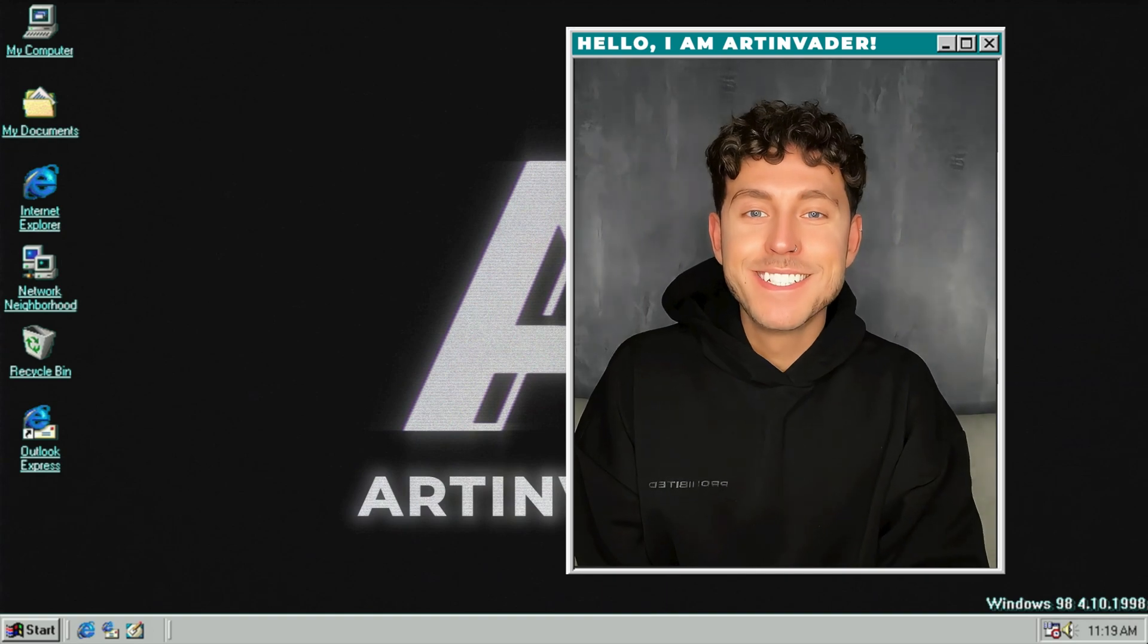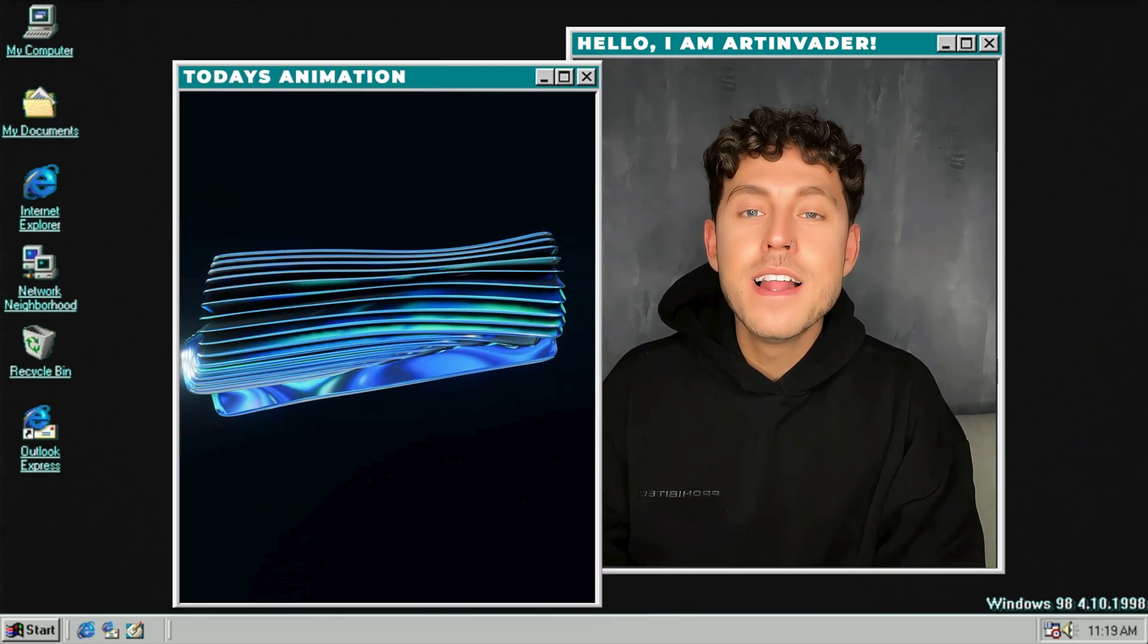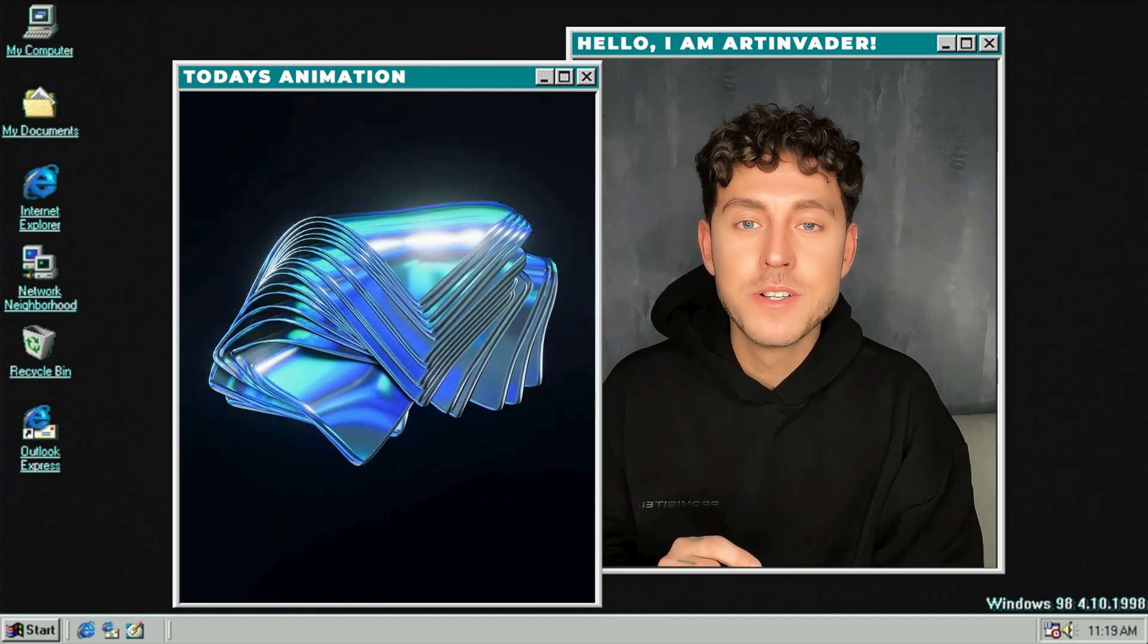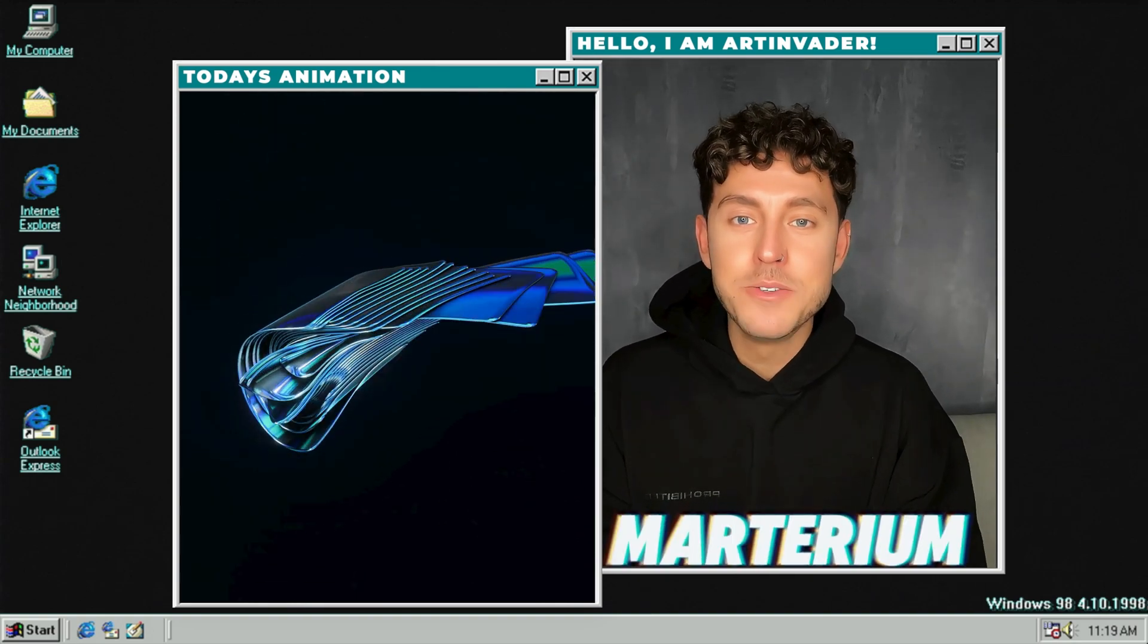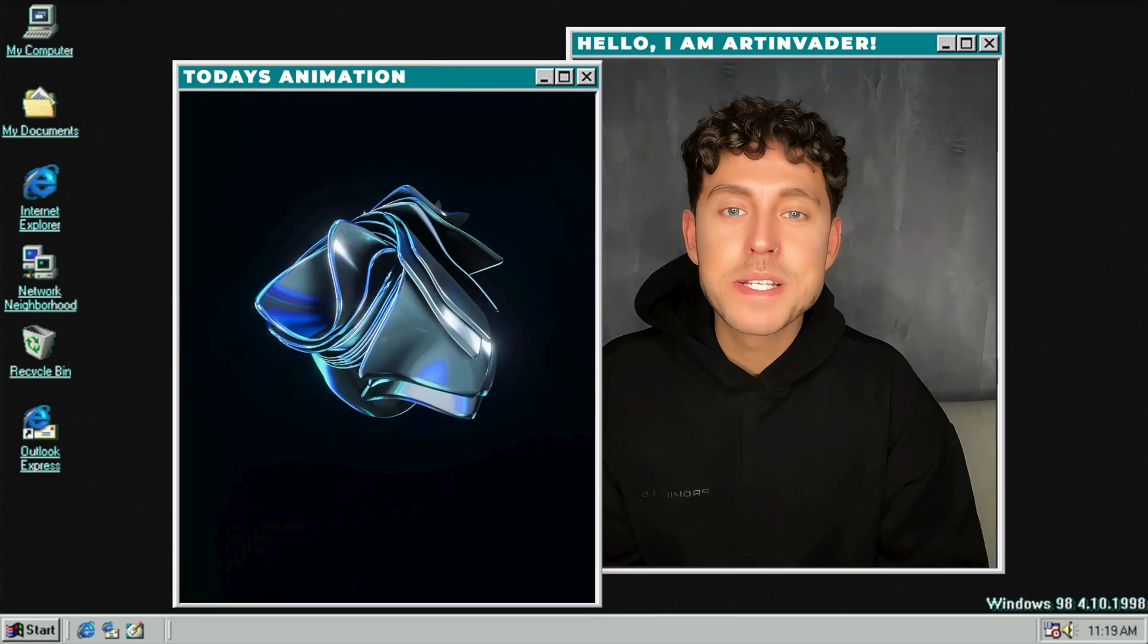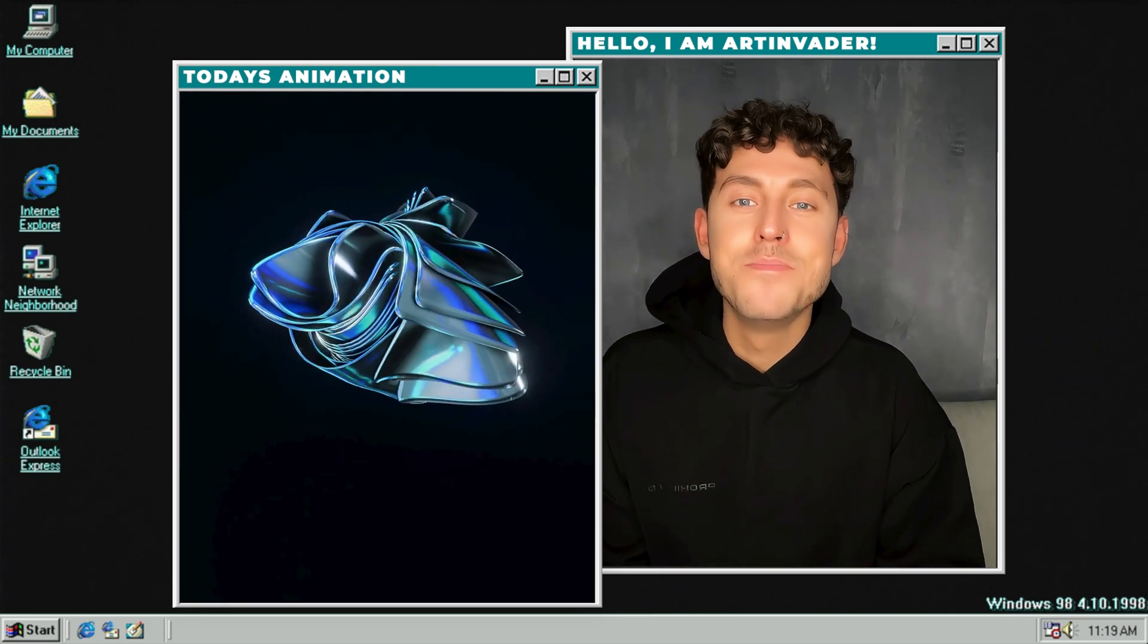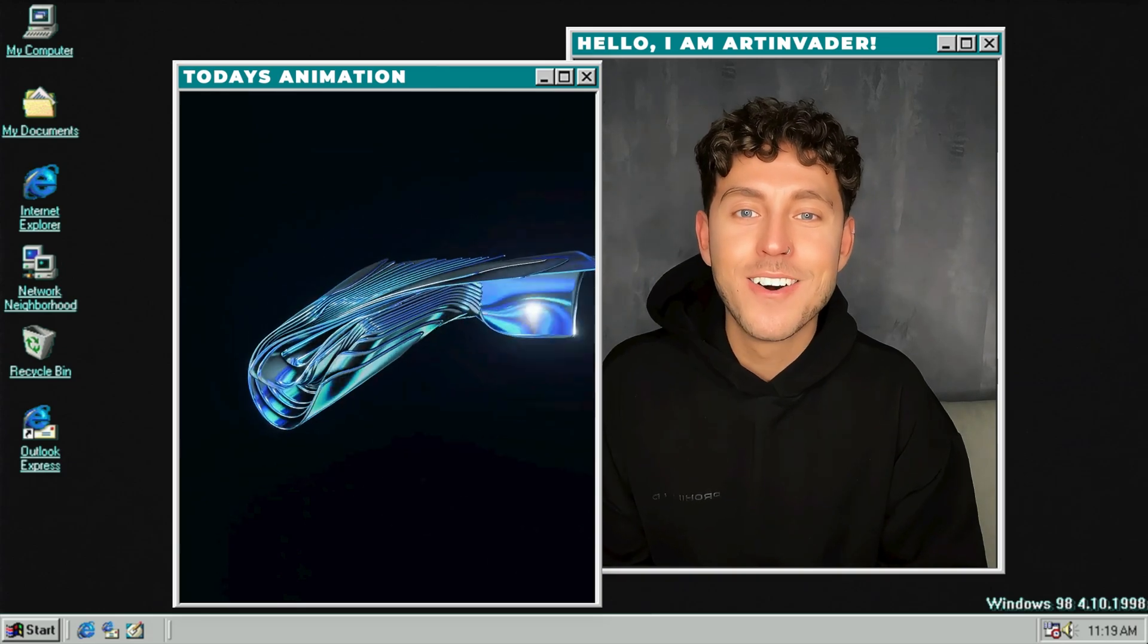Welcome back to a new tutorial. Today we are creating layered cloth simulations like the artist Materium. This is a really simple step-by-step guide to learning this mesmerizing effect. Let's go!